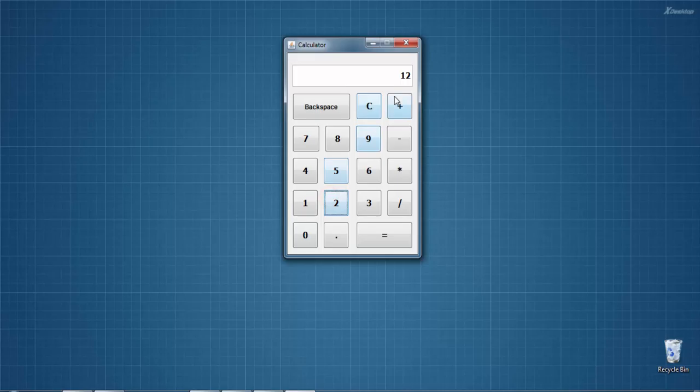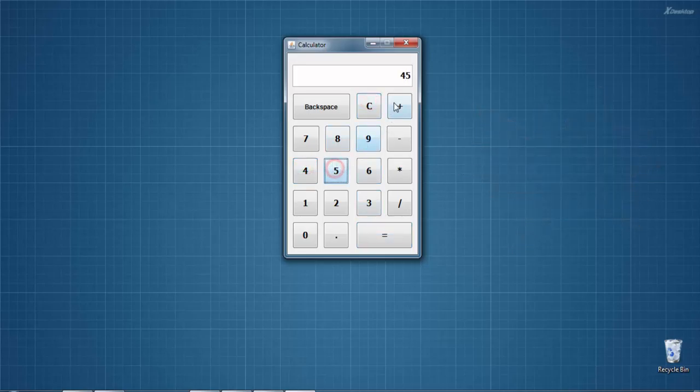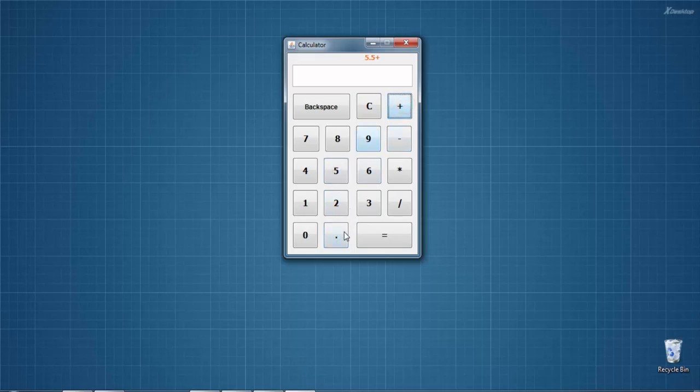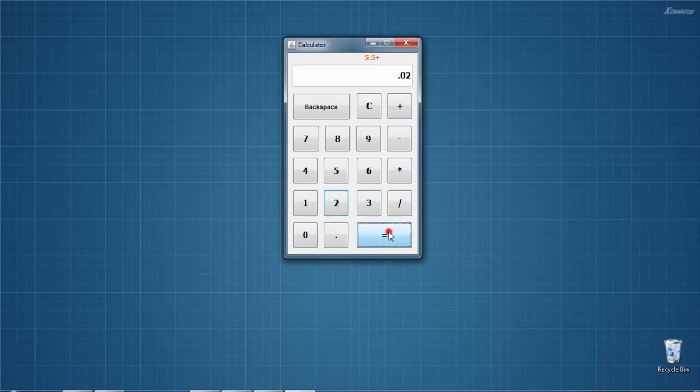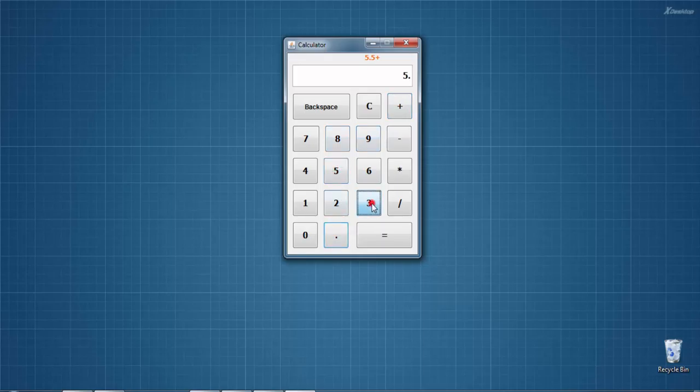12 plus 8... yes, it's 20. Our addition is successful. Clear the text. Then 45 plus 6... 51. 5.5 plus 0.2... yes, 5.5 plus 5.3... yes, it's done.